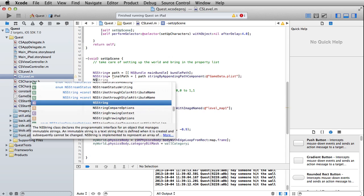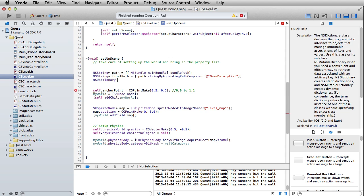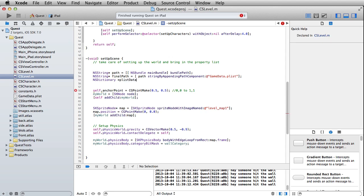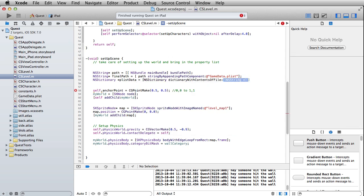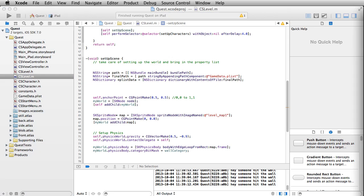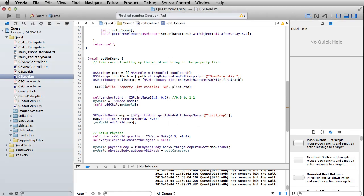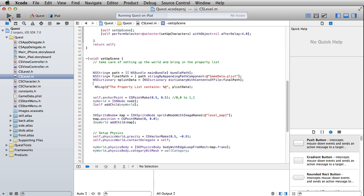And then finally we're going to set up an NSDictionary - this will be our plist data - and this is going to equal NSDictionary, dictionary with contents of that particular file, and then we just put in here the path to the final, so it'll be final path. All that is going to give us our property list, and let's just paste in a quick little NSLog line here - this should spit out for us all of the property list data in the output window.